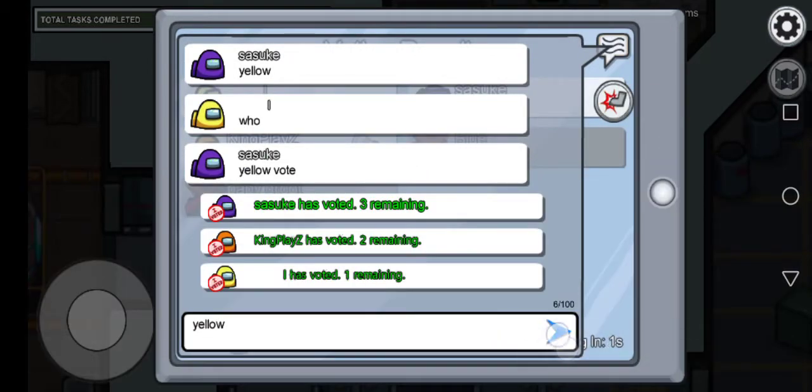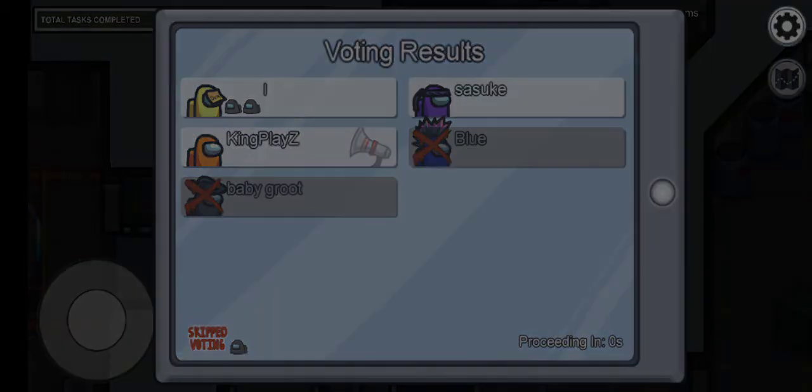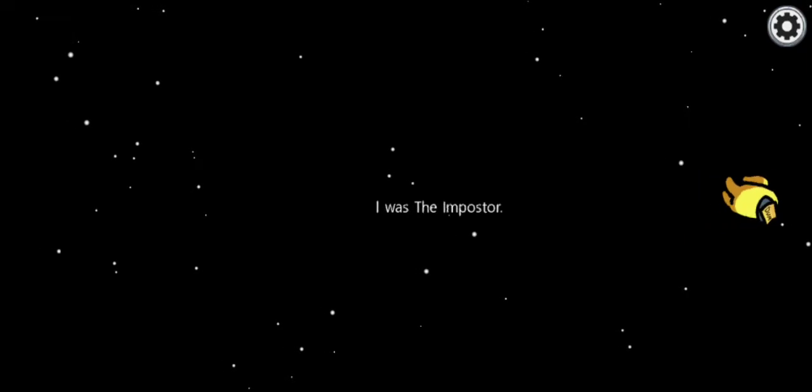Yes, goodbye yellow. Yellow was the imposter. Yay, victory!